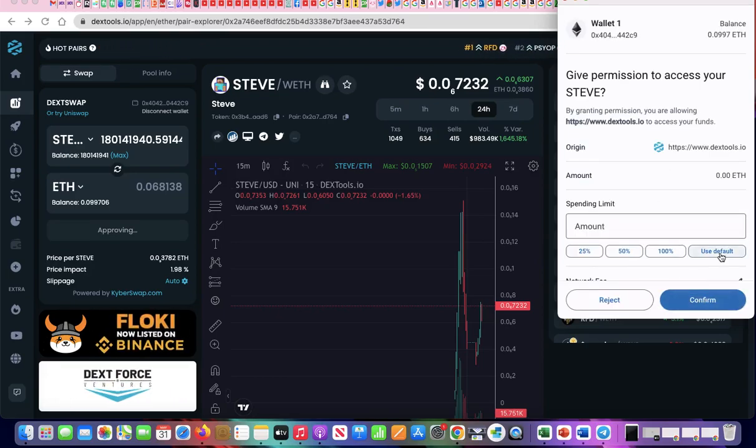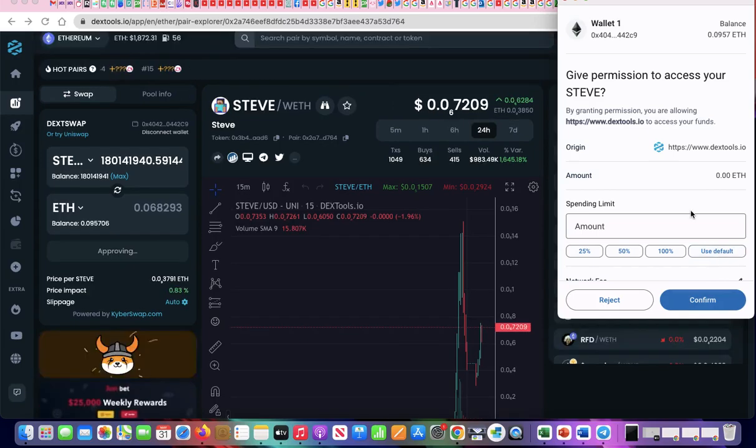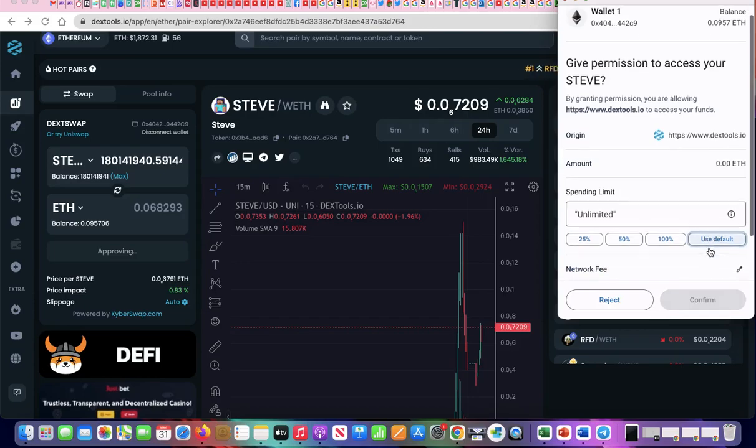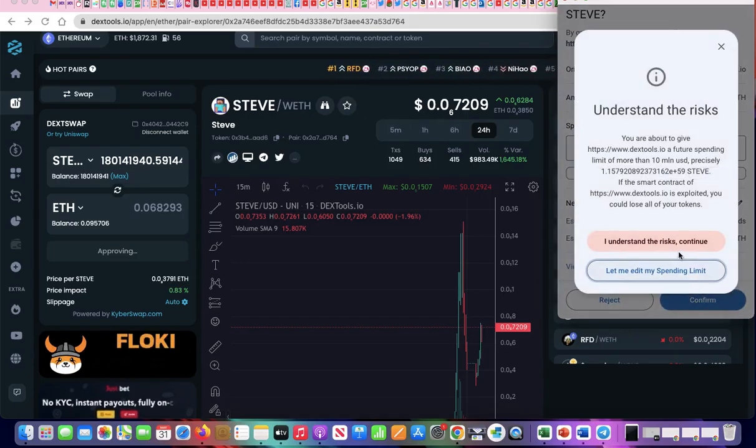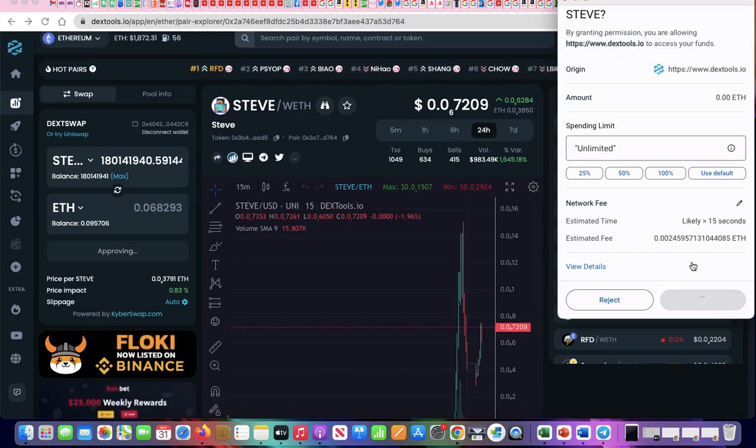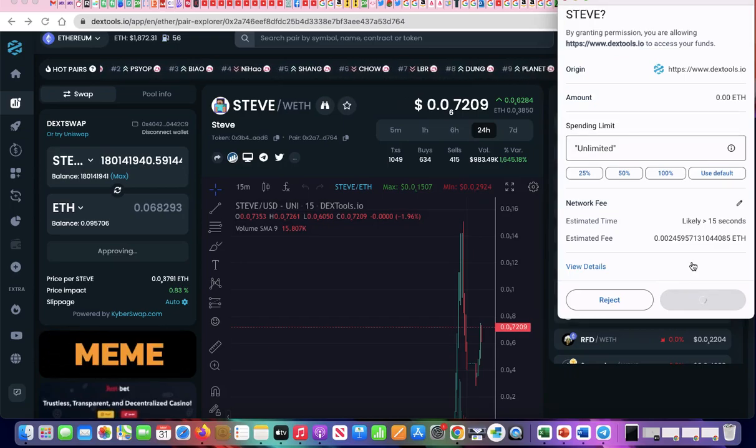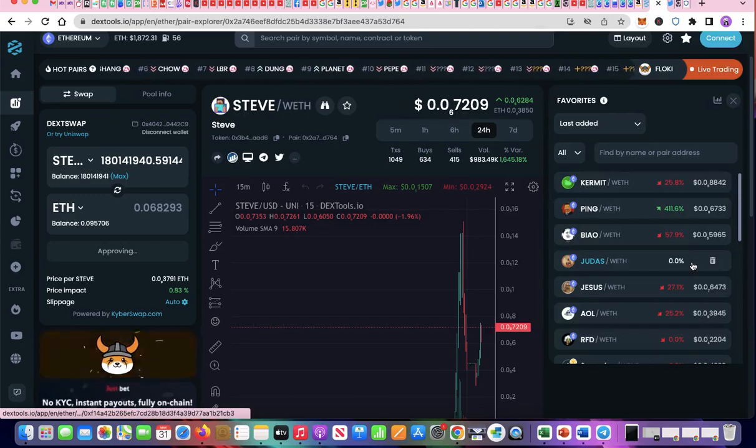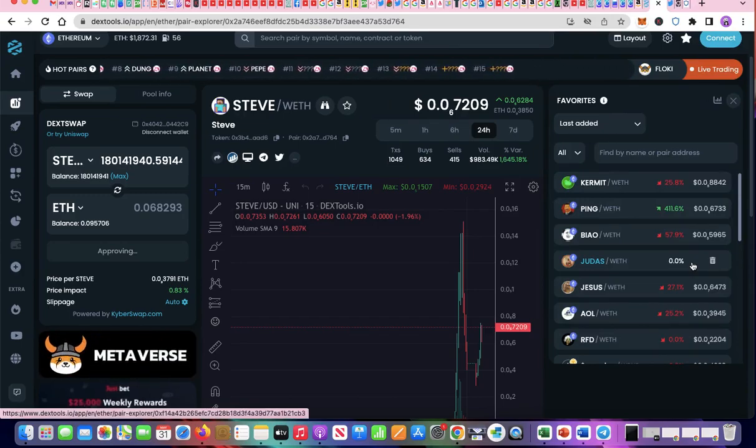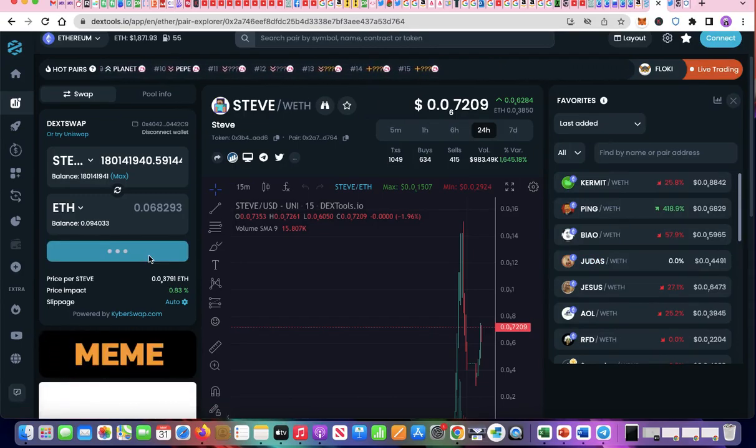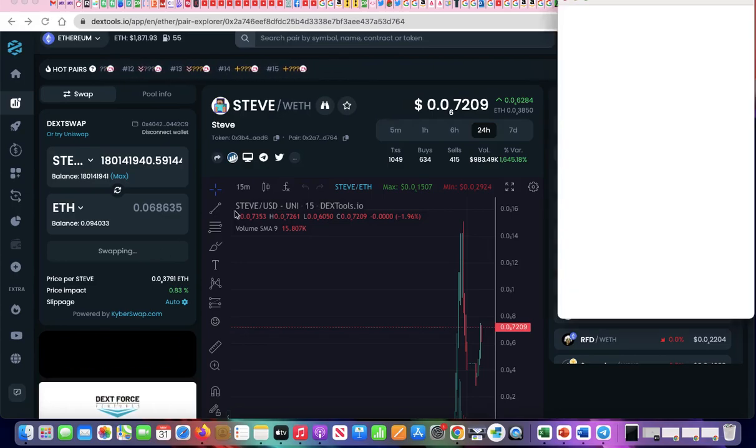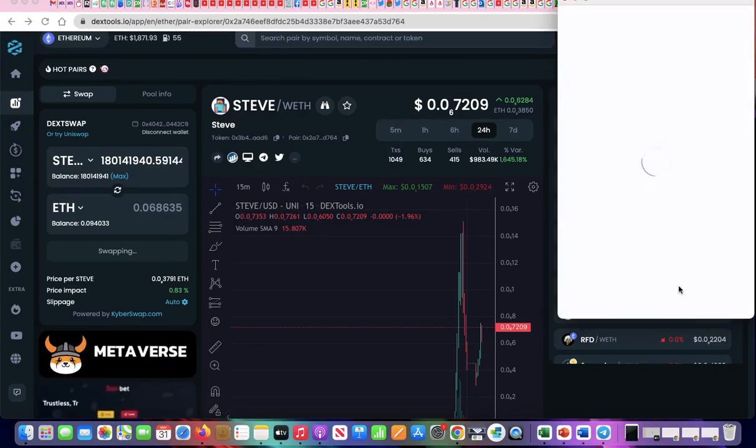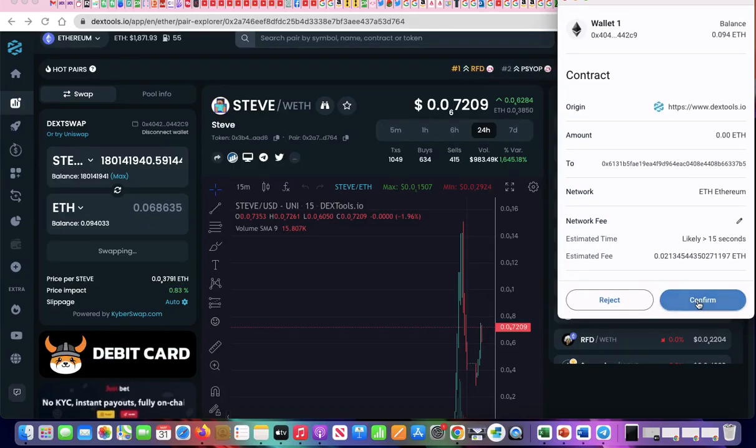Give your permission to Dextools to access your token. Click Use Default. Click Confirm. Click I understand the risk. Wait patiently while swap is approving. Click Confirm Swap.